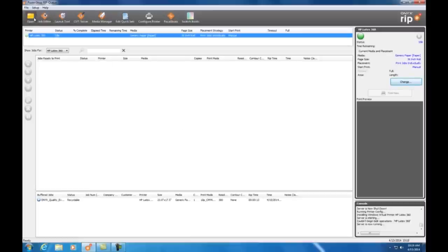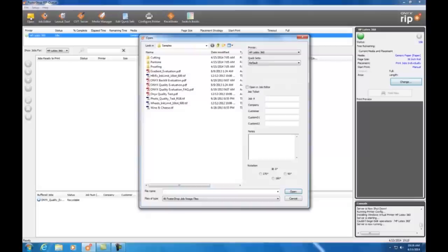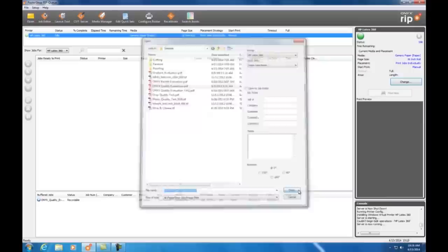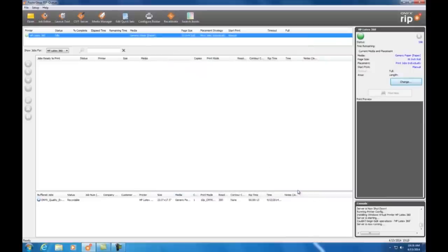Okay, let's open up a file using our new quick set. I select open. Notice here in the upper corner is the dropdown for my quick sets. I select the new paper fast mode, then I select my file and I click open. The file is opened into RipQueue and is processed for printing.